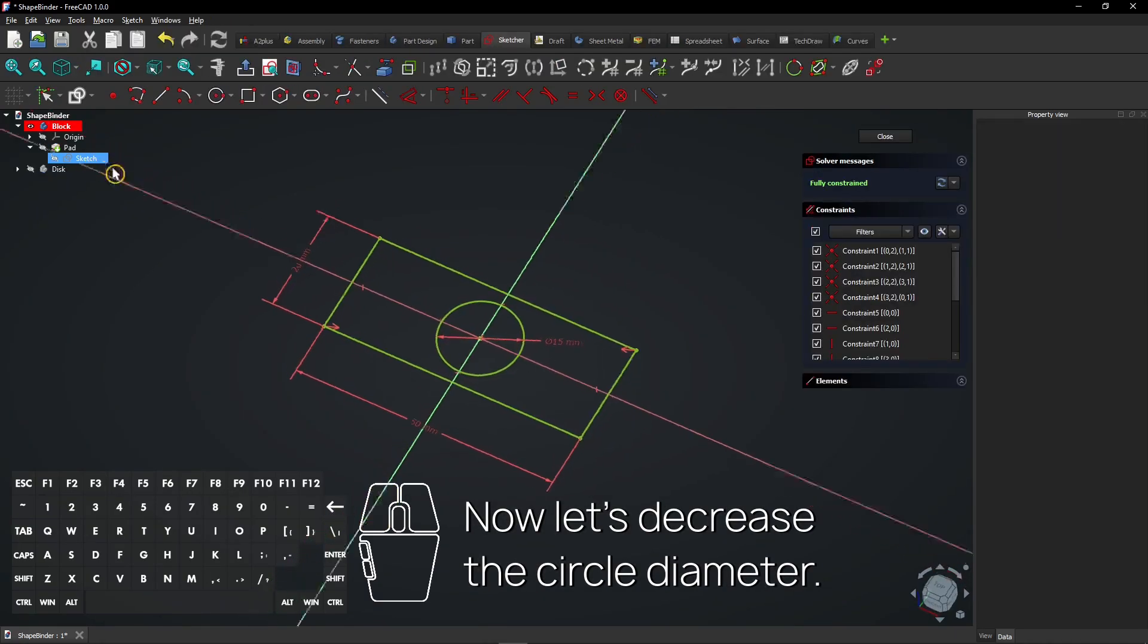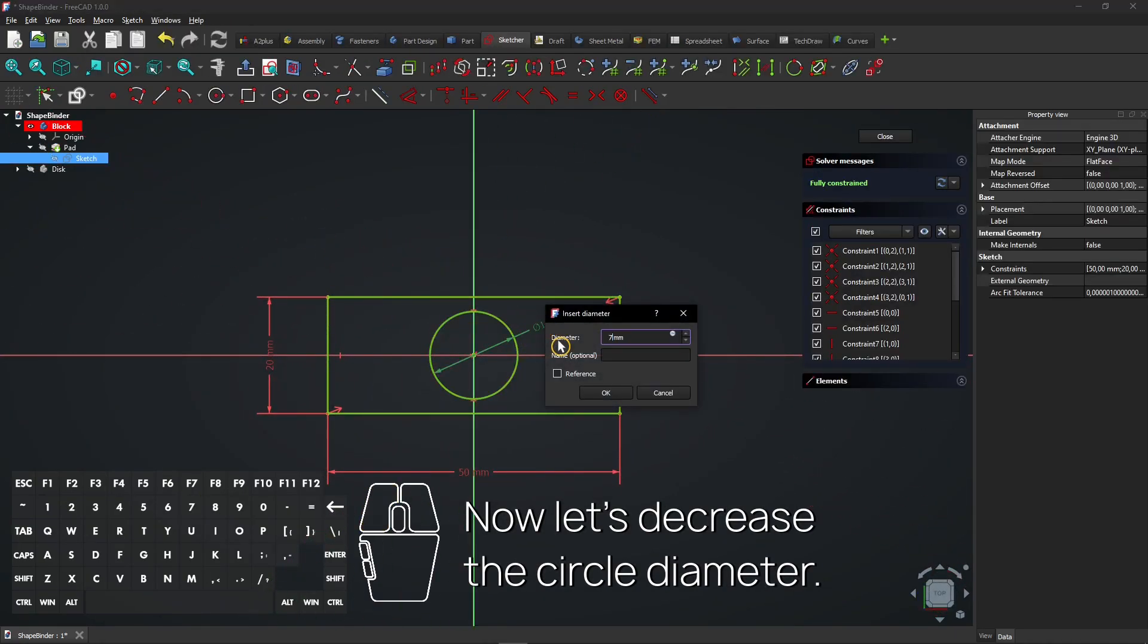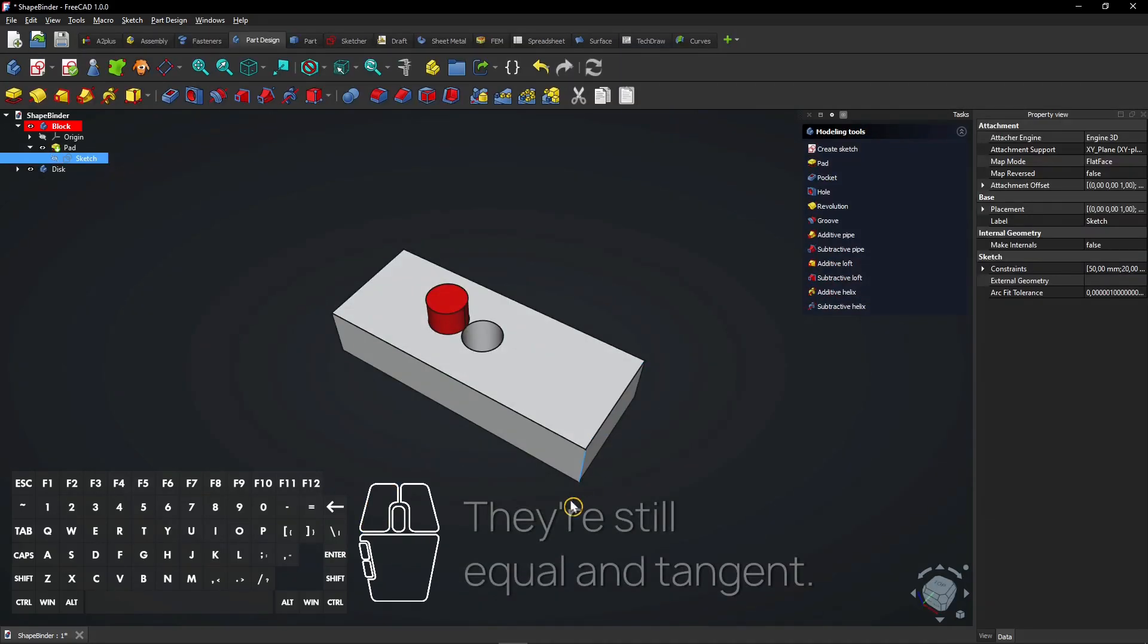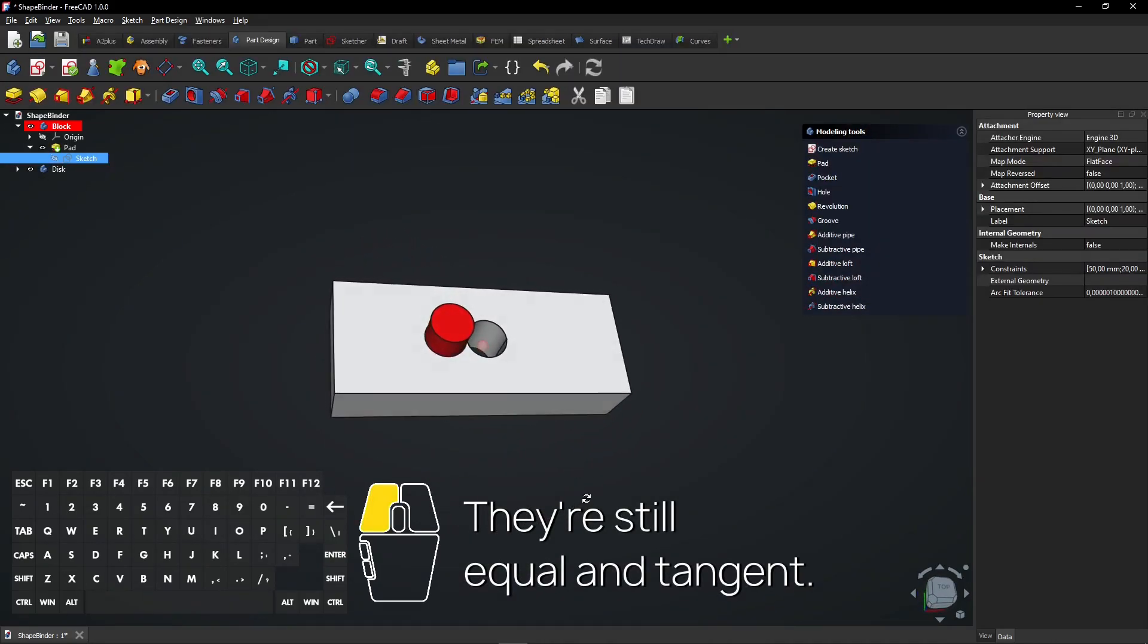Now let's decrease the circle diameter. They're still equal and tangent.